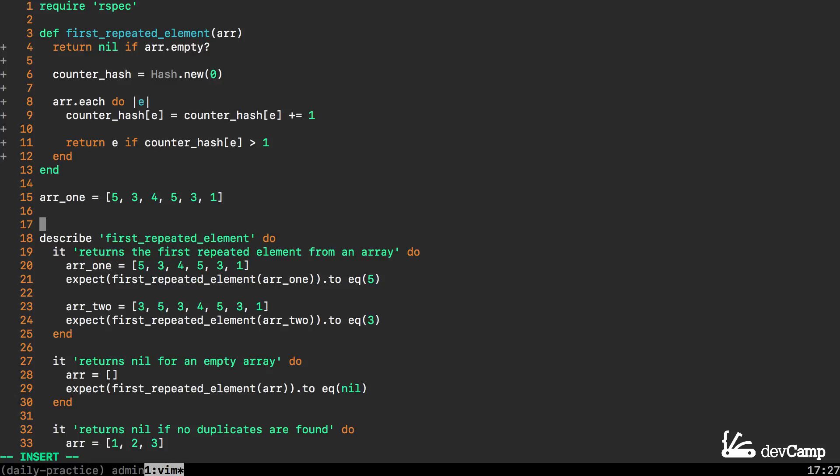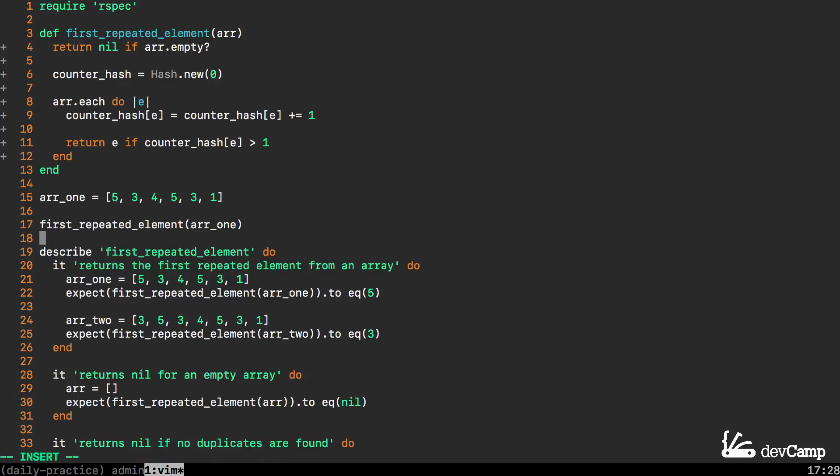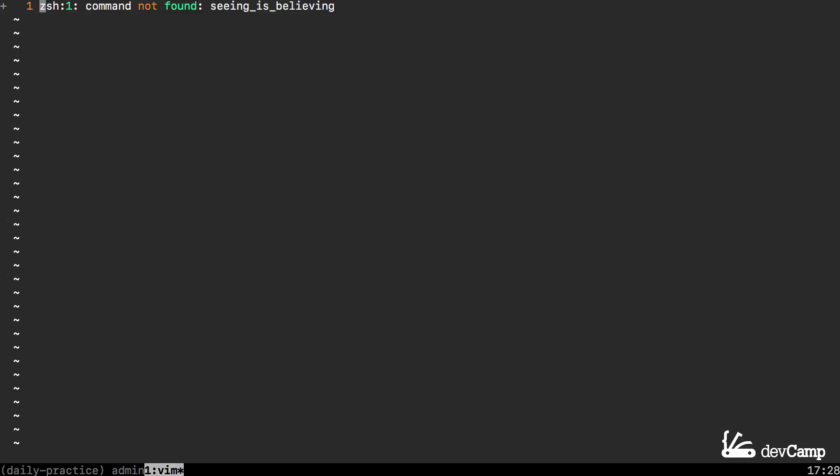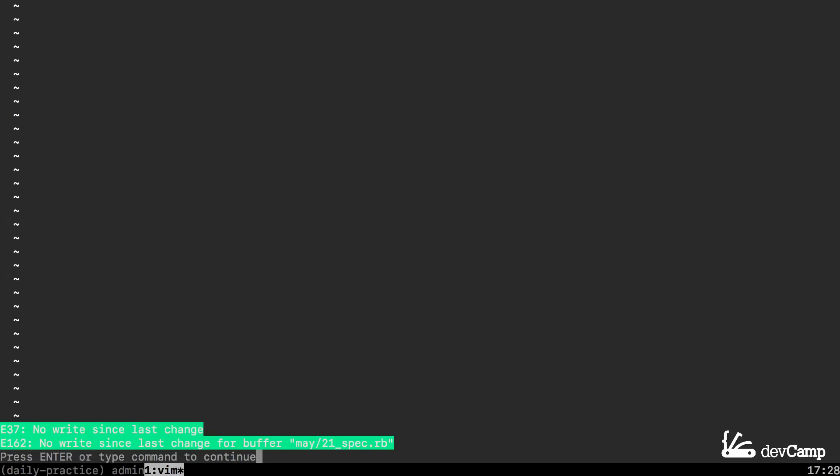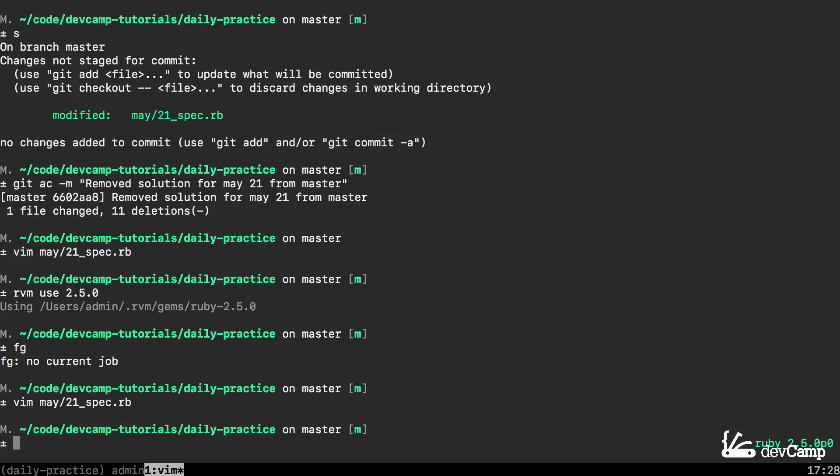Let me save this and I'm going to grab this first array here just so we can test this out. If I try to run this I'll say first_repeated_element pass in array_1. Let's see what happens if I run this. I just updated to Ruby 2.5 and so that's why it's giving me that error.